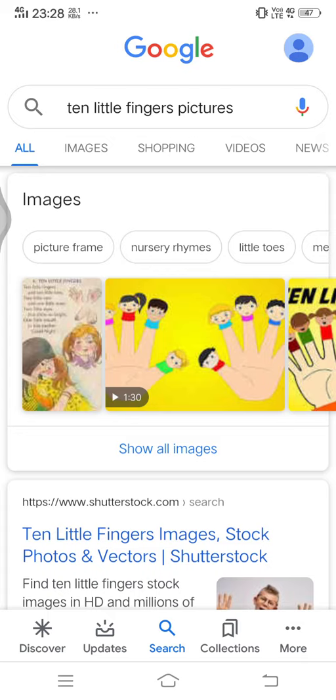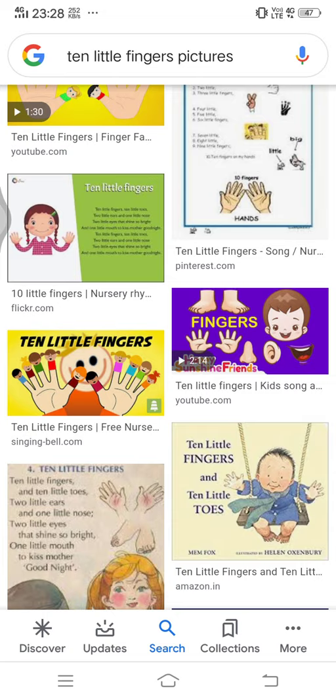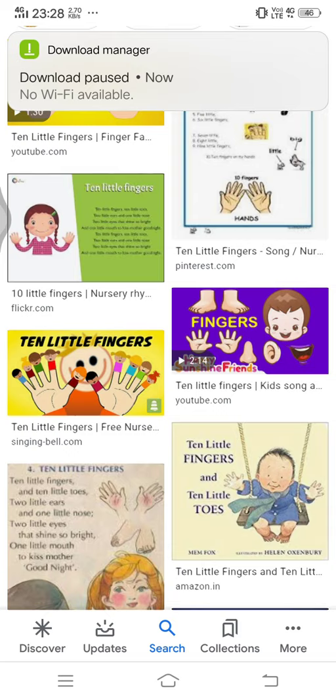A lot of pictures will open up, so I press on Images so that I'll only see images and nothing else. Now I'm going to download pictures according to what I like for my slides to present to the children. Let me say I like this picture, so I'm going to click on it.